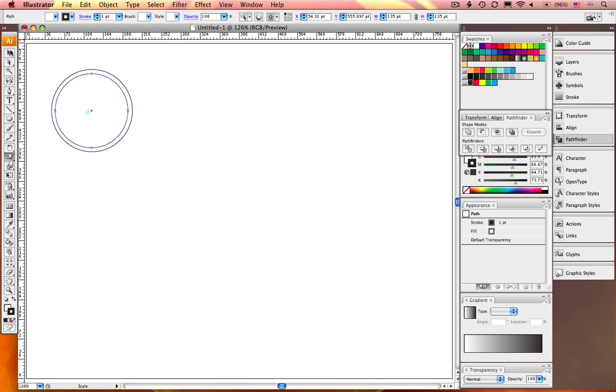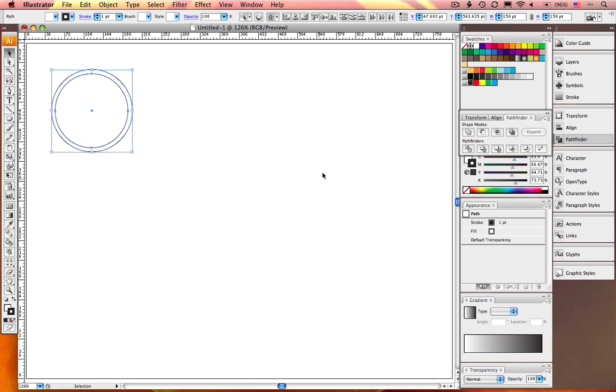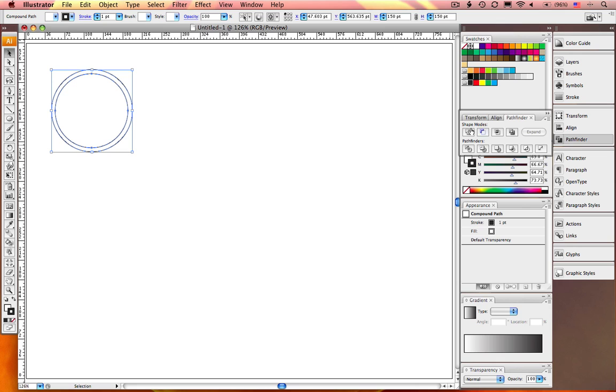Select both of the circles. Open the Pathfinder palette. Hold down the Option key and select Subtract from Shape Area. You now have a ring shape with a hollow center.